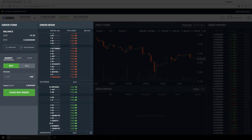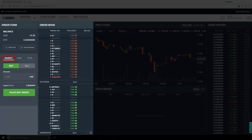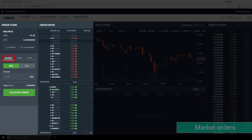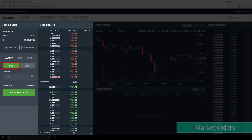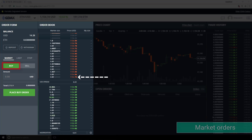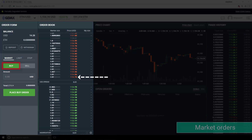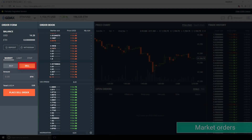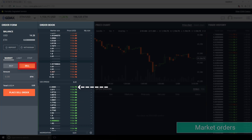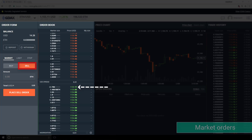The first order type is called a market order. This order type is the simplest of the three. When we place a buy side market order, the order matches or fills at the lowest asking price on the order book. When we place a sell side market order, the order matches or fills with the highest bidding price on the order book. The order book can change very quickly, and so we usually avoid market orders for this reason.